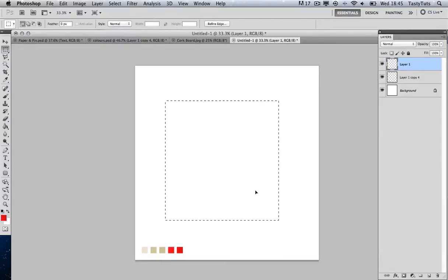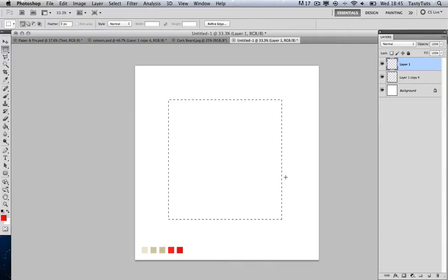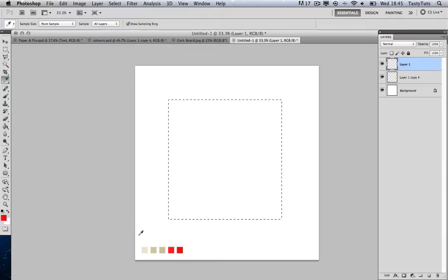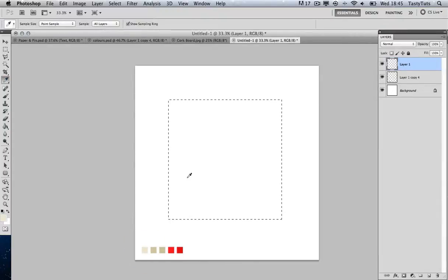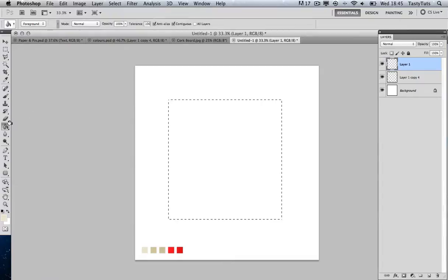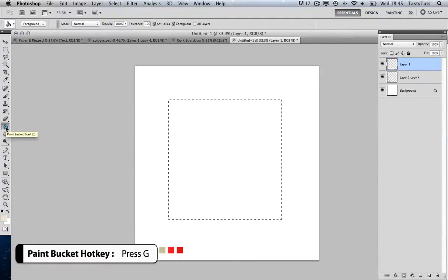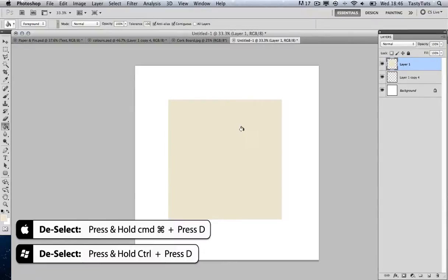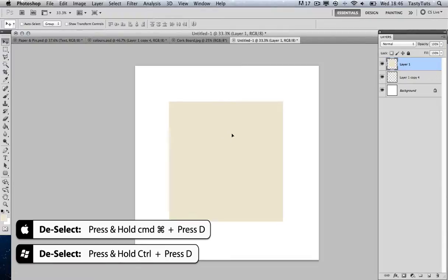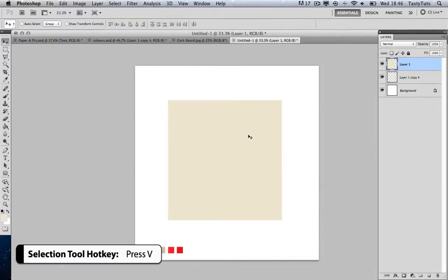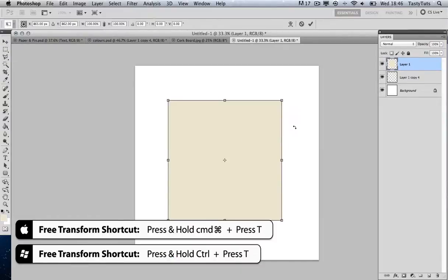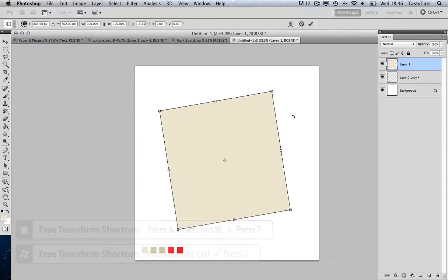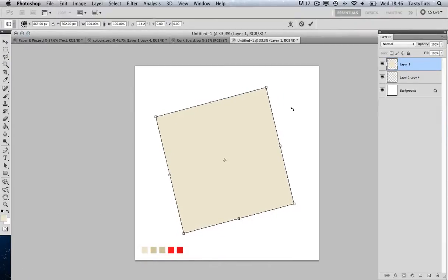Once I'm happy with that square, I'm going to come to my color picker tool and select one of my predefined colors. By pressing G I can pull up my paint bucket tool and fill the selection. Then pressing Command+D to deselect, and pressing V to bring up my selection tool. Once I'm happy with my square, I'll press Command+T to bring up free transform and rotate it slightly.